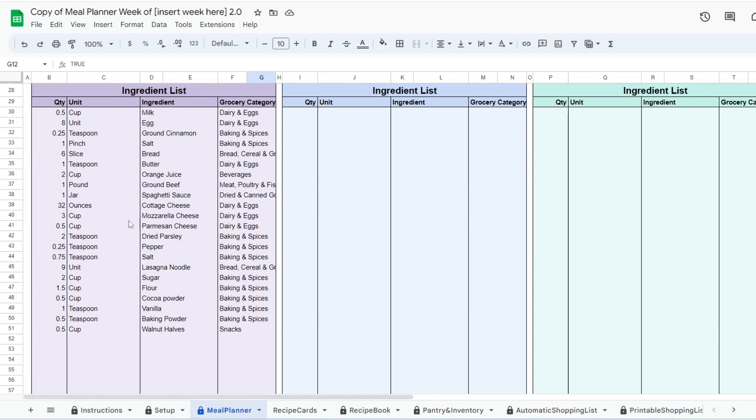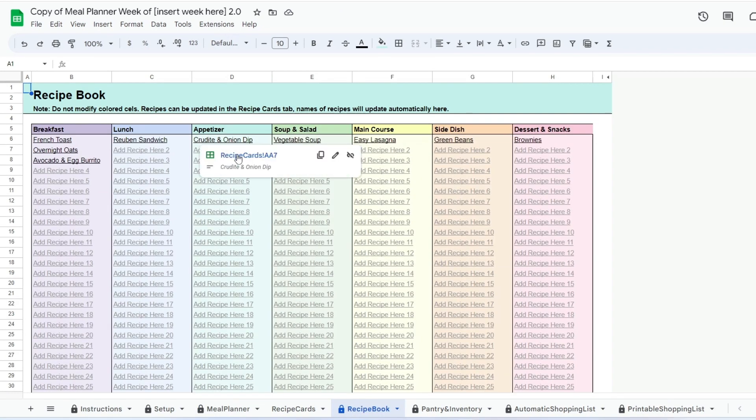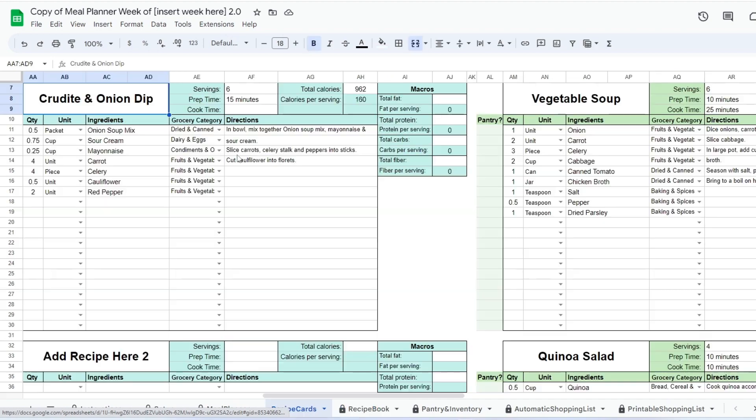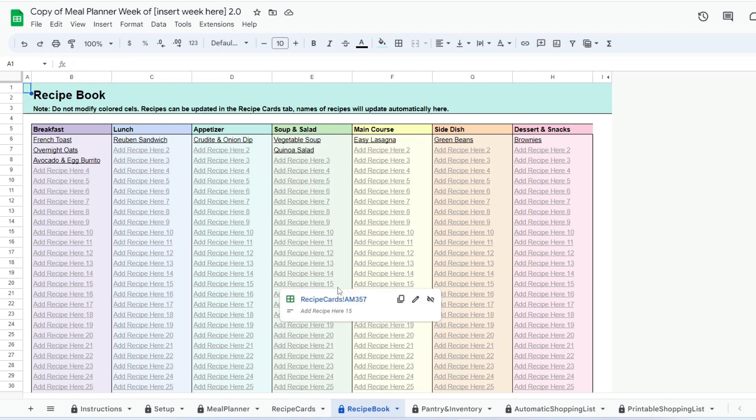Next go to the recipe book. In this tab, you can see all the recipes you've added in the recipe cards. You can click on any item here and follow the link to the recipe cards.